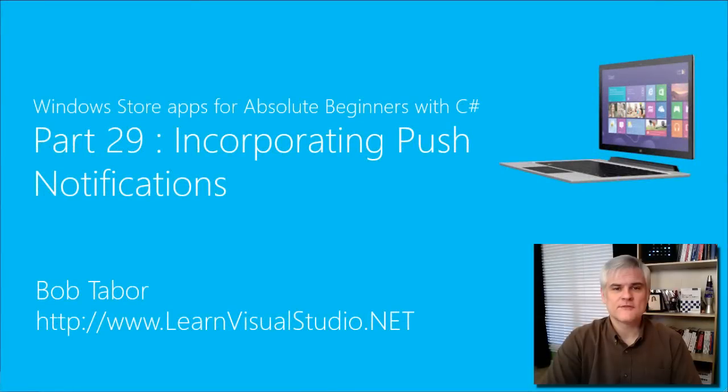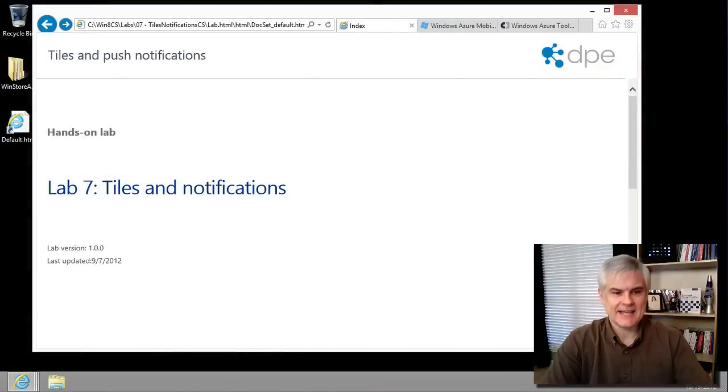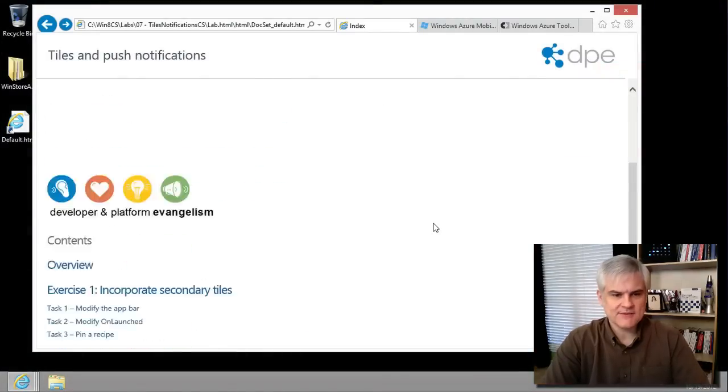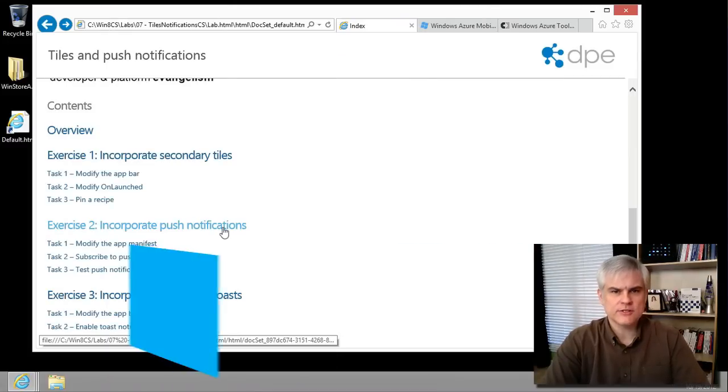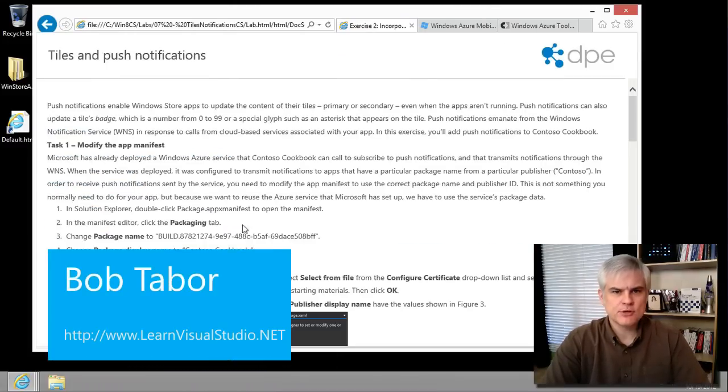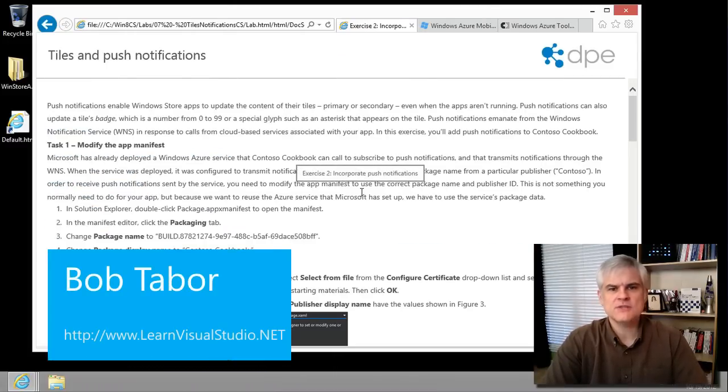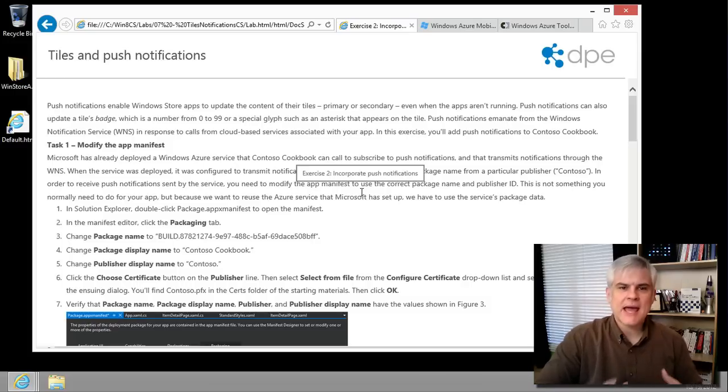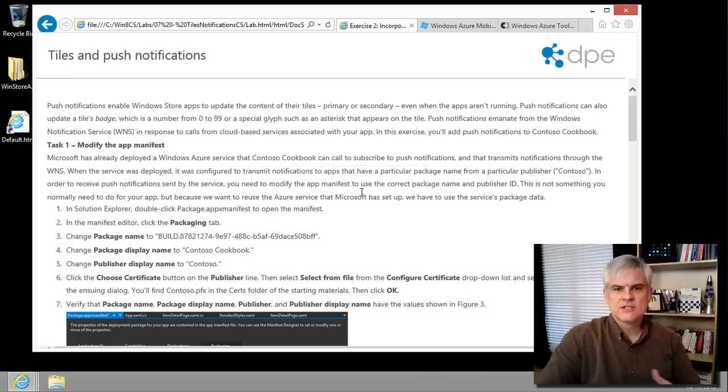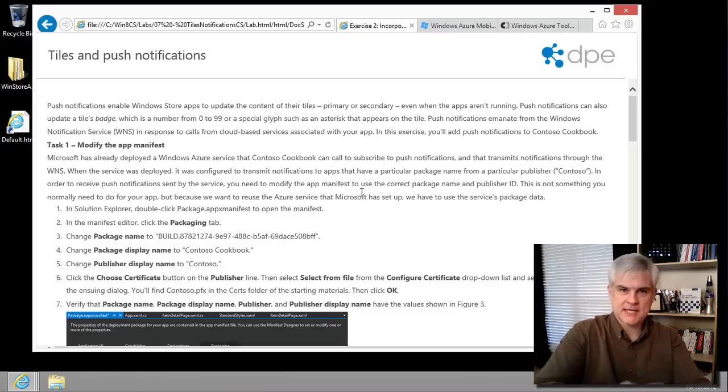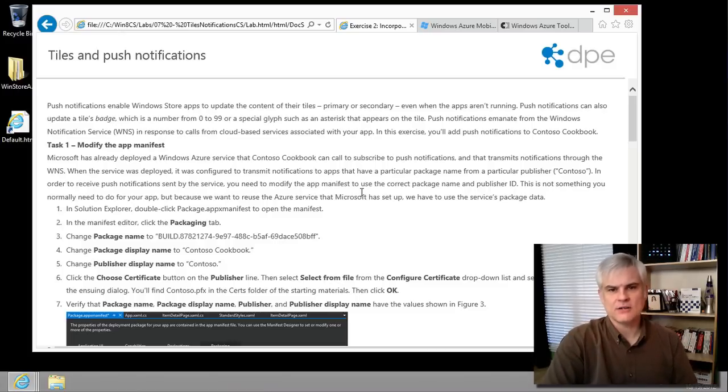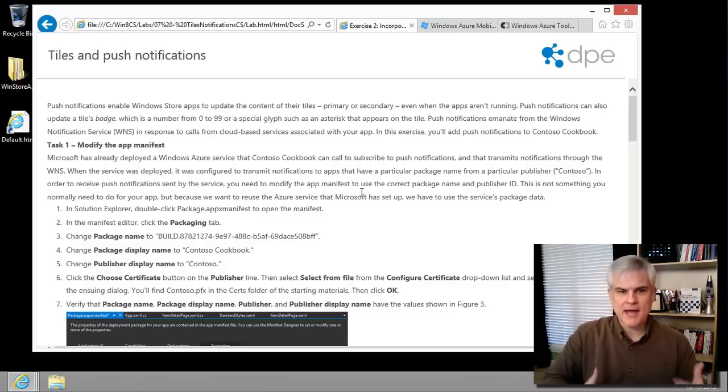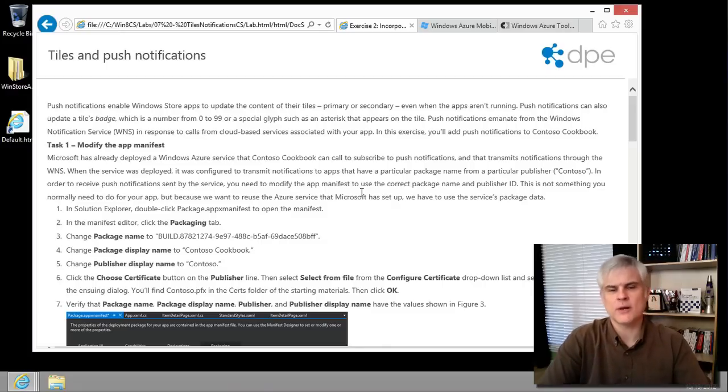Hi, I'm Bob Tabor with LearnVisualStudio.net. In lab number seven, exercise number two, we're going to accept push notifications from the Windows Notification Services, which is an Azure hosted service, so that our app can display notifications to update the text on the tile or modify its badge or add a glyph to the tile or what have you.